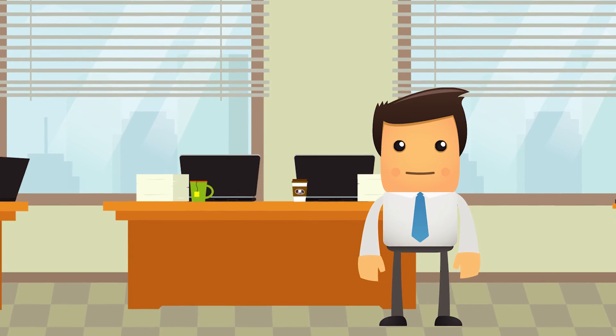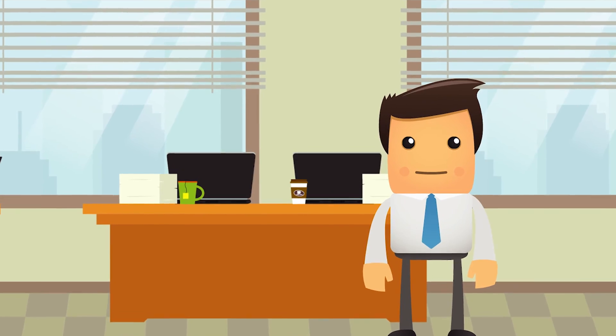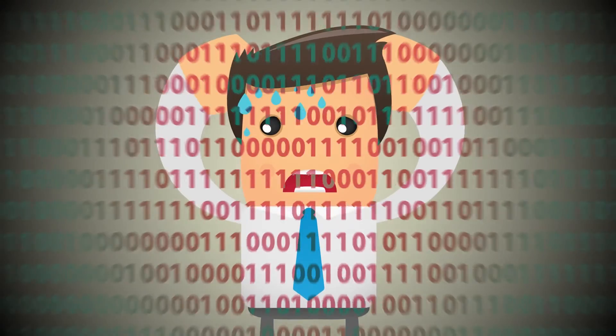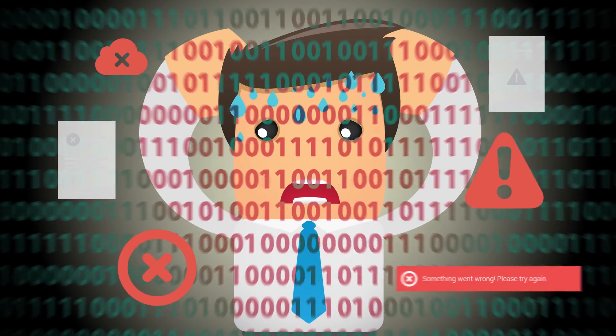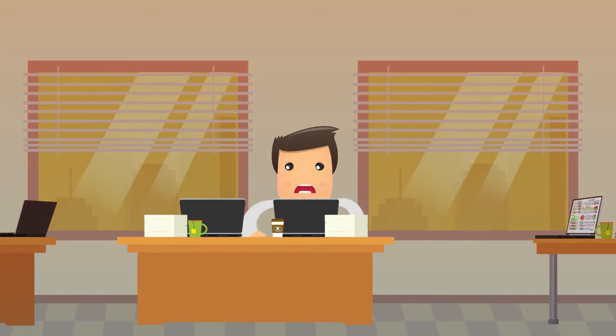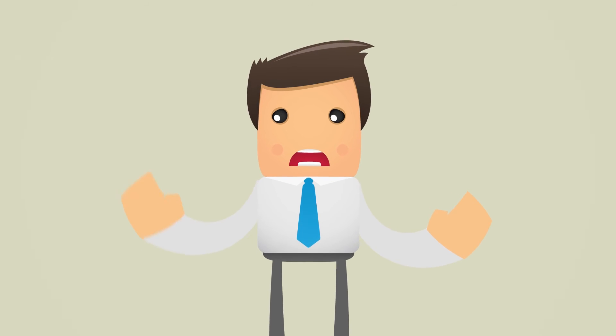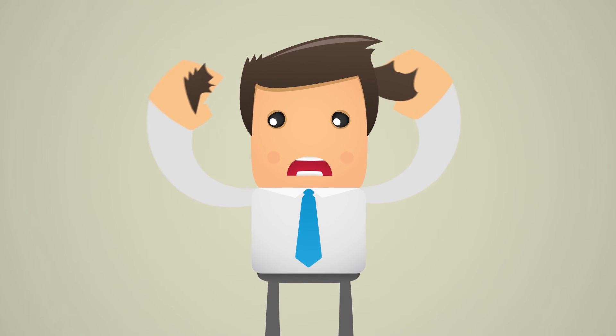So what happens when Steve finally does find out about ZoneFox? Well, there'll be no more drowning in alerts, no more late nights sifting through logs, and no more worrying about resources and ROI. He'll even see daylight again.